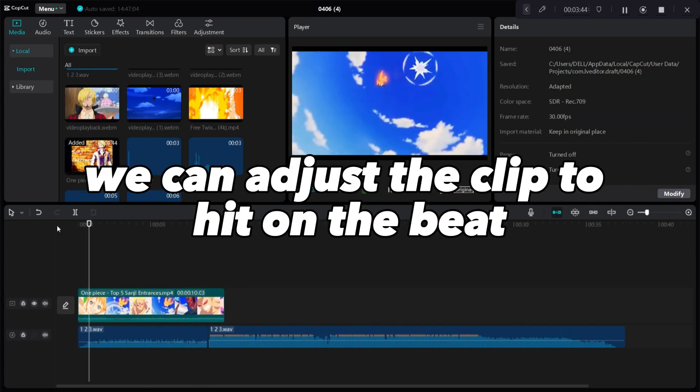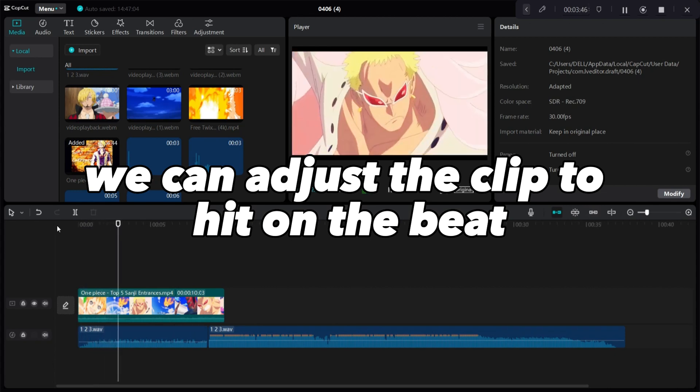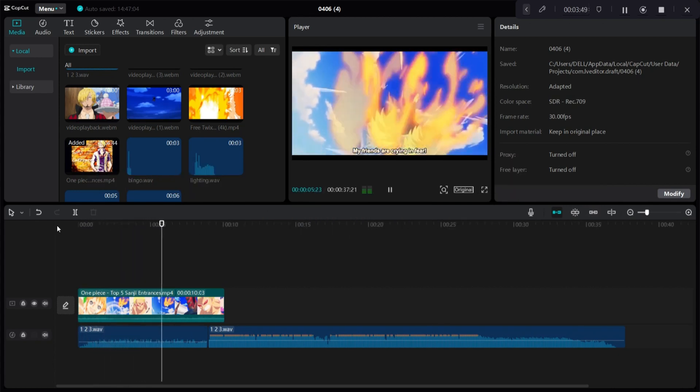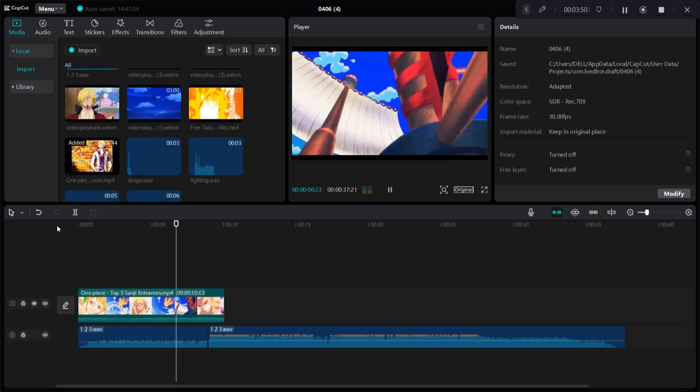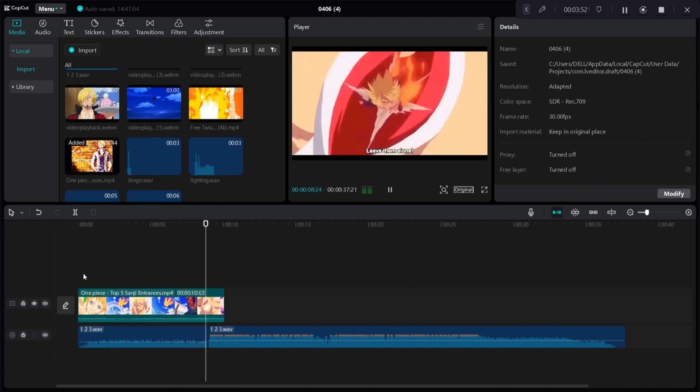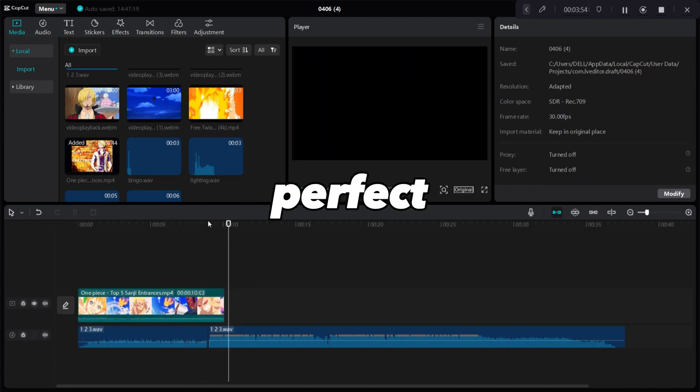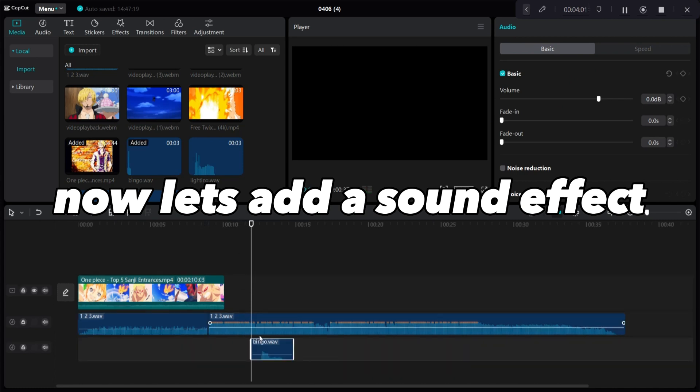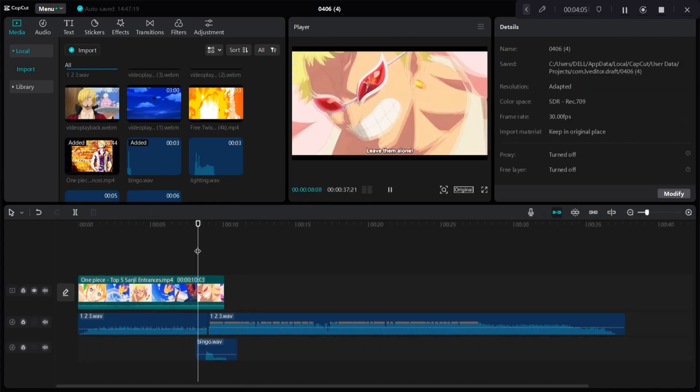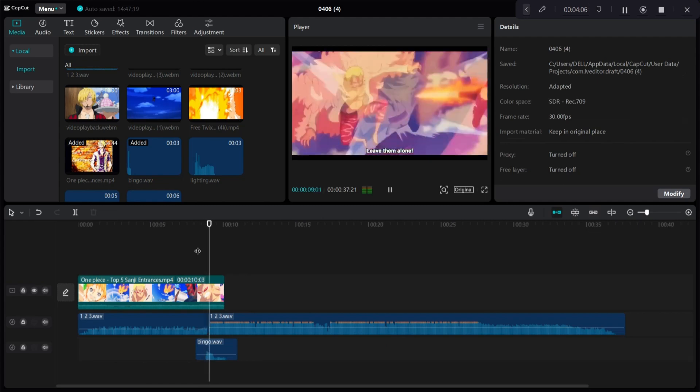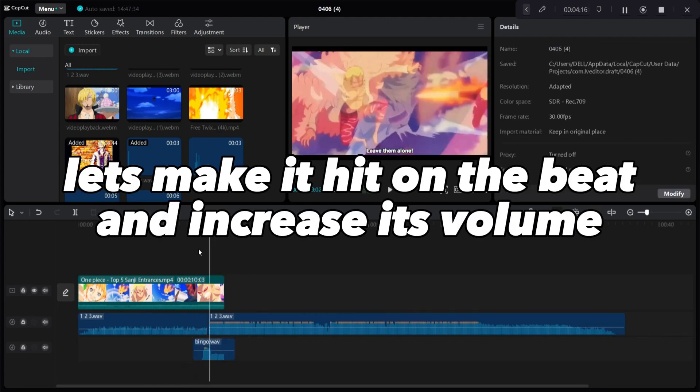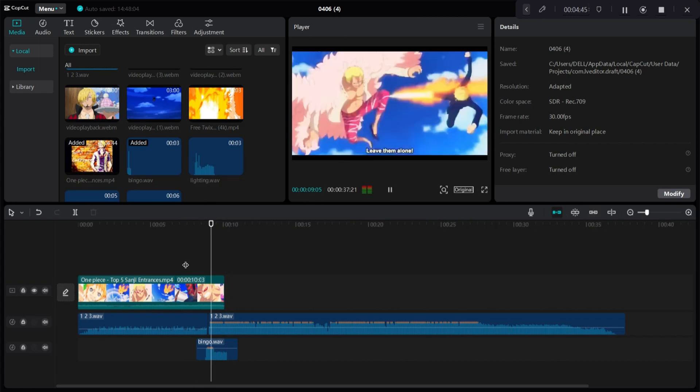We can adjust the clip to hit on the beat. Perfect, now let's add a sound effect. Let's make it hit on the beat and increase its volume.